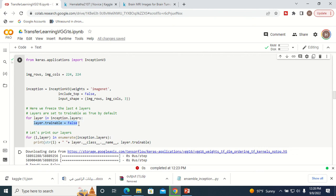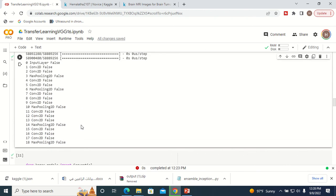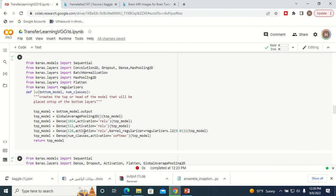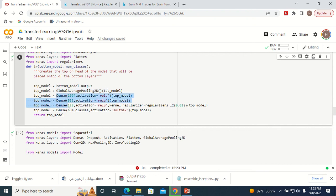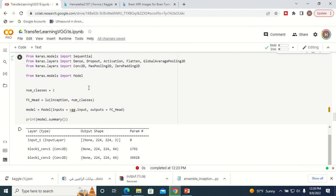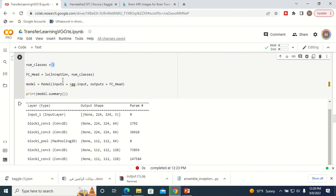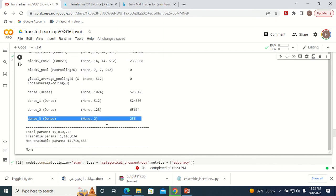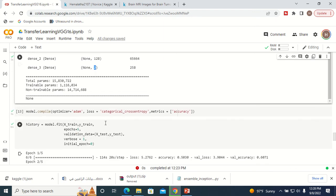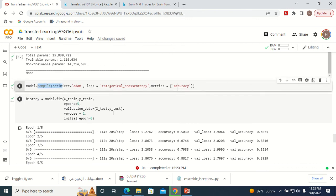The frozen layers are set to non-trainable — only the top layers will be trained. On top of the downloaded model, new layers are added: a global average pooling layer, dense layers, and finally an output layer with two neurons corresponding to our two classes. The model summary shows the full architecture including the newly added layers.